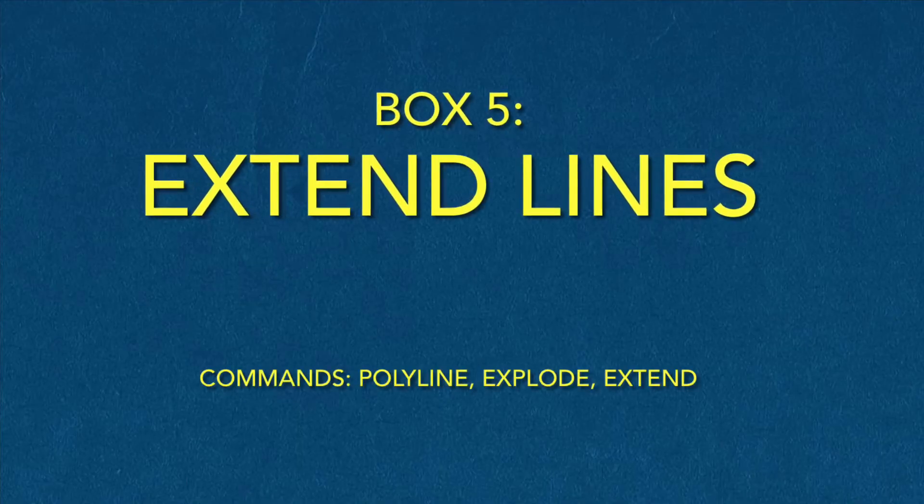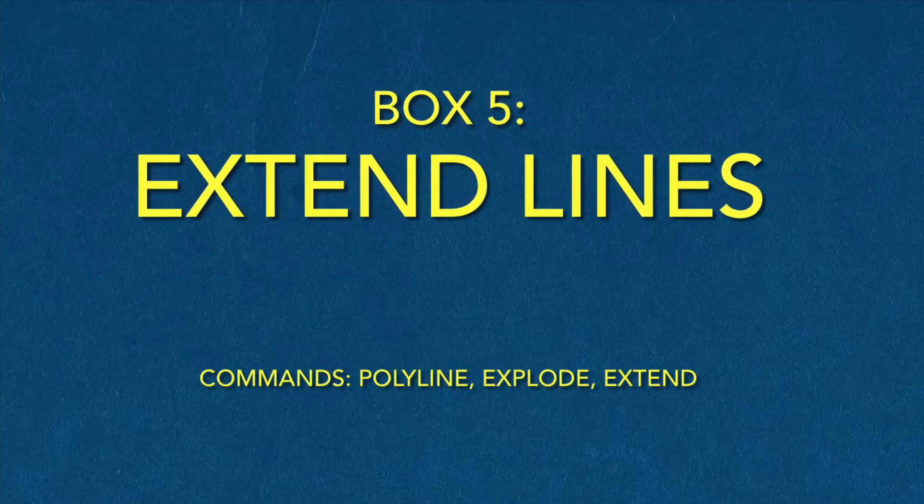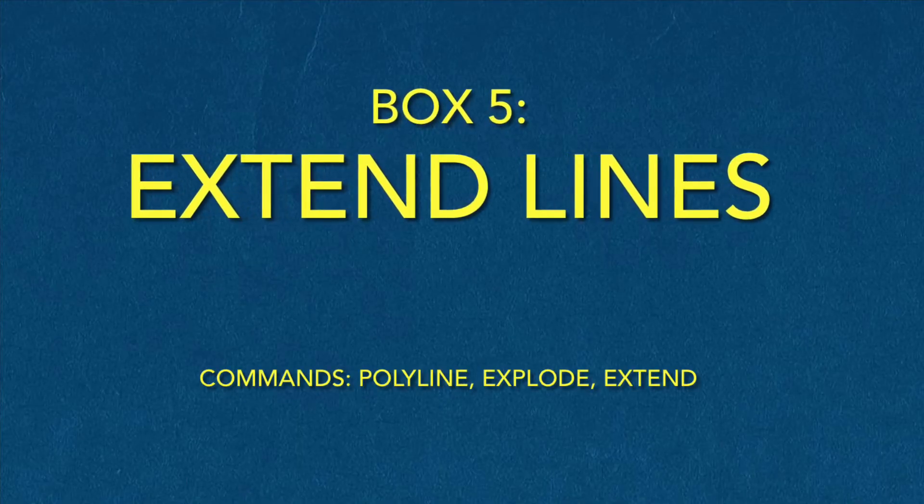Box 5: Extend line. Commands: Polyline, Explode, Extend.